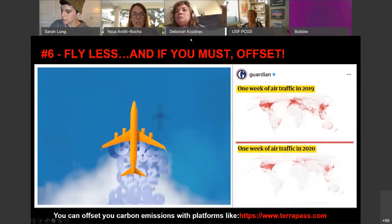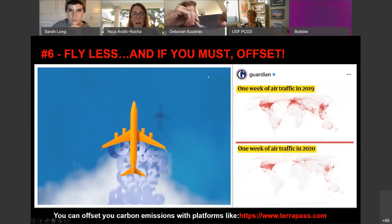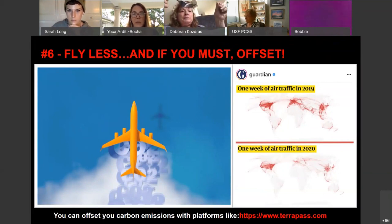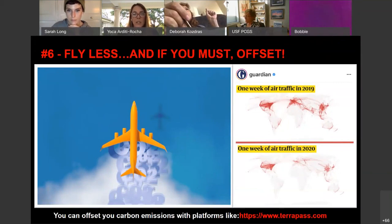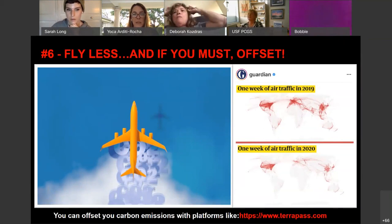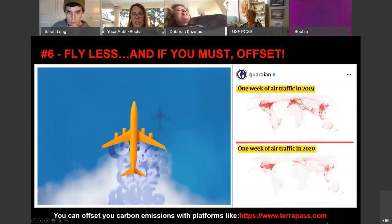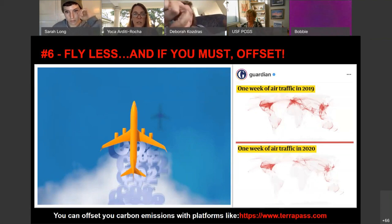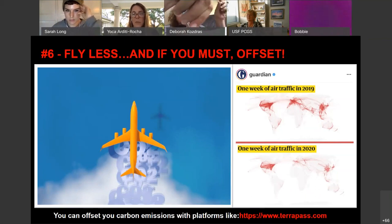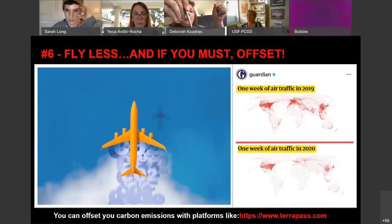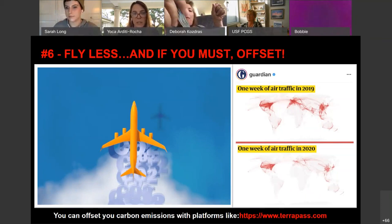The sixth solution is to try to fly less. With the COVID-19 crisis, we've seen how we're able to find innovative ways to communicate, go about business, and socialize. There's an image comparing air traffic from 2019 and 2020. Of course, when there is no other option and you have to fly, you should offset. You can offset your carbon emissions — not only from flying but from your entire carbon footprint — with platforms like terrapass.com.